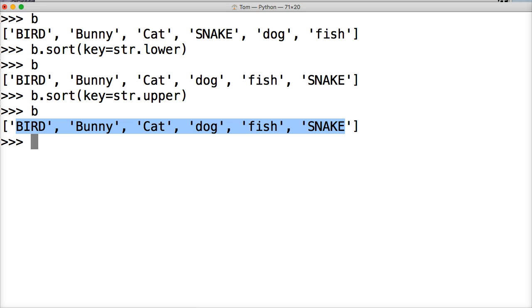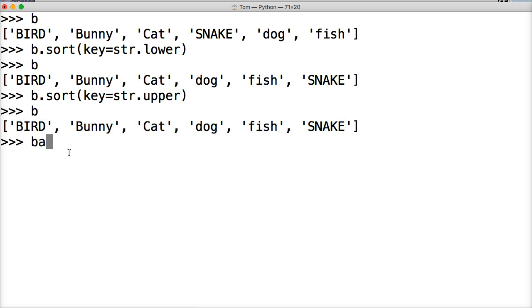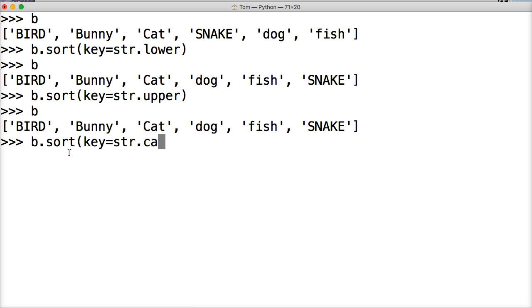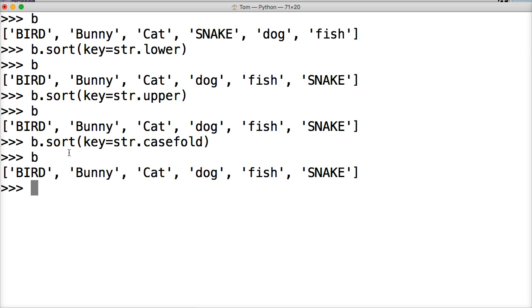We could also try case fold. I've never tried this one before, so I'm not exactly, it should just return the same thing we're doing, but we'll find out. Same thing. All right.